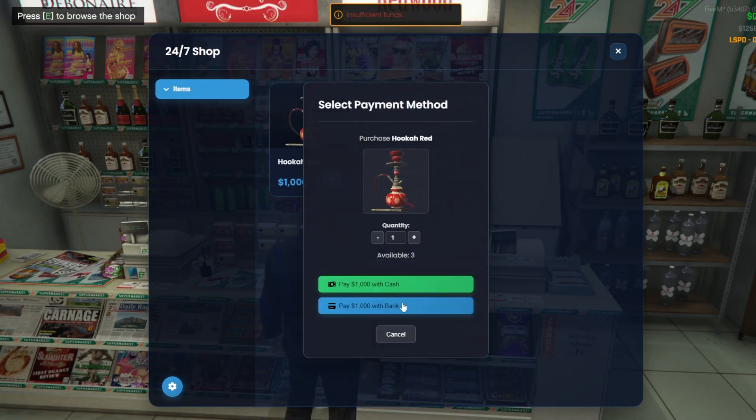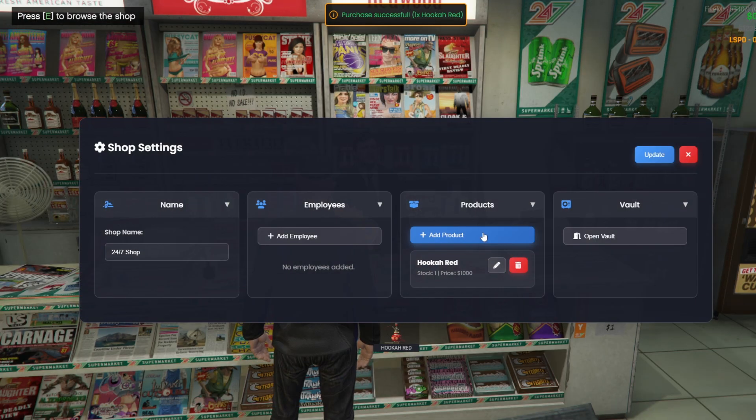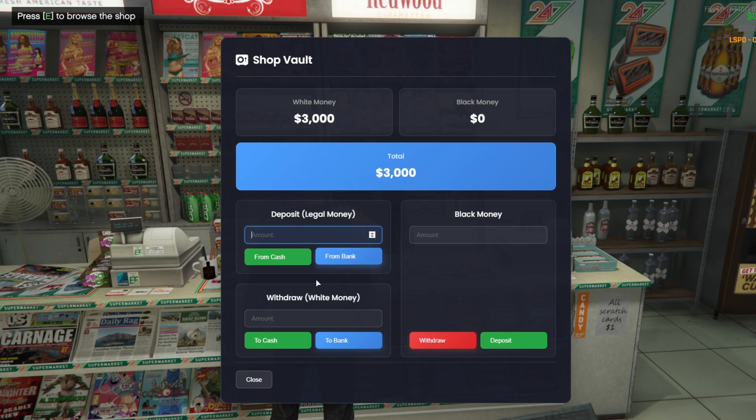Every time a player buys something, the stock decreases. The owner can then go to the vault section, check the money the shop has generated, and withdraw it. They can also restock their products at any time.